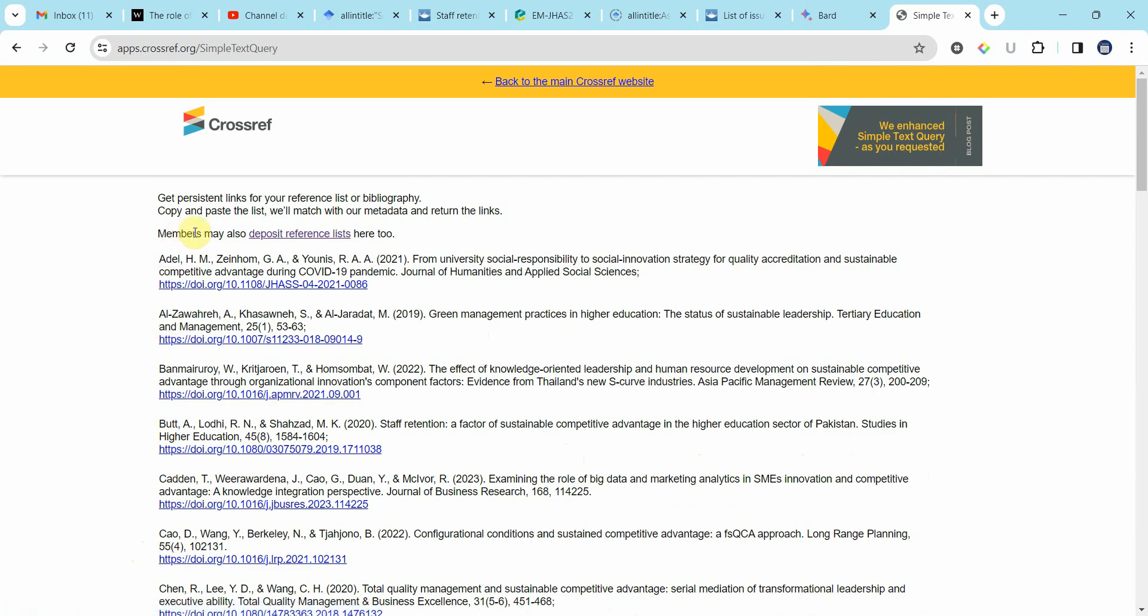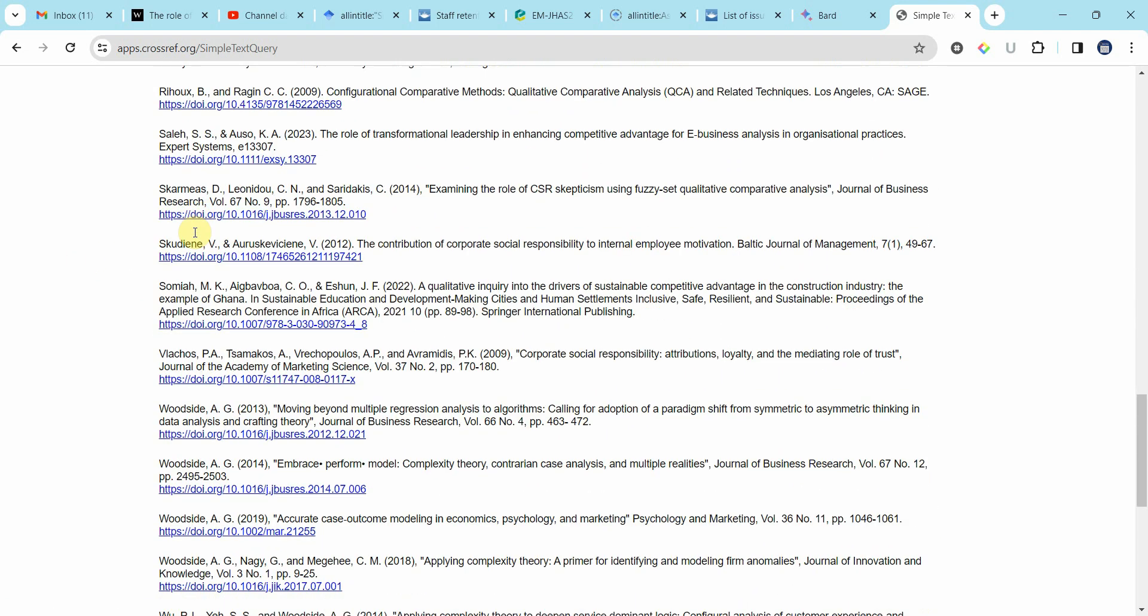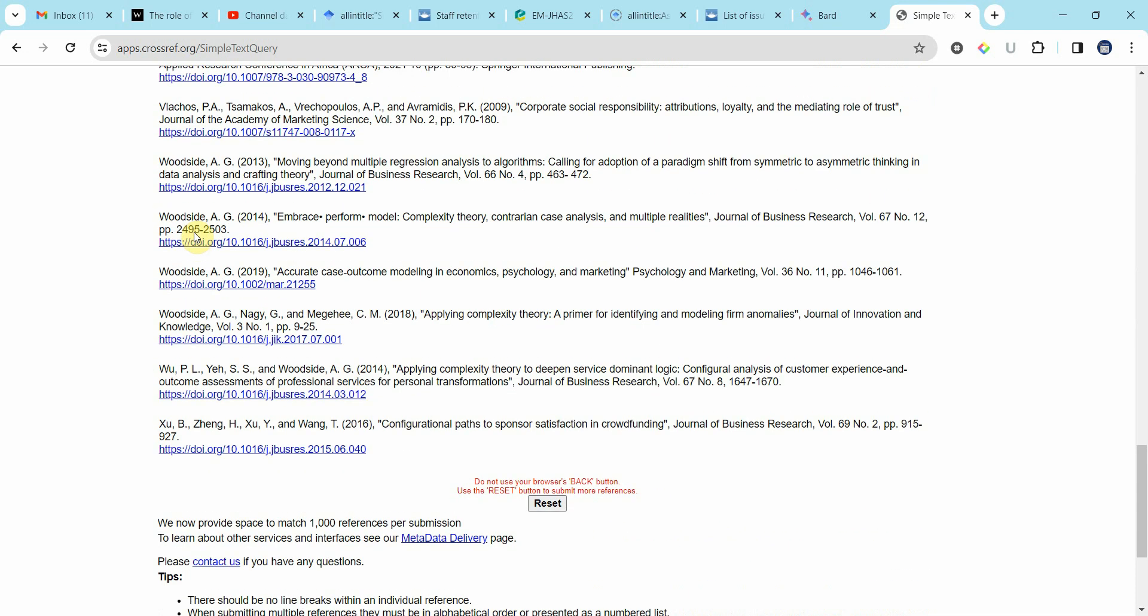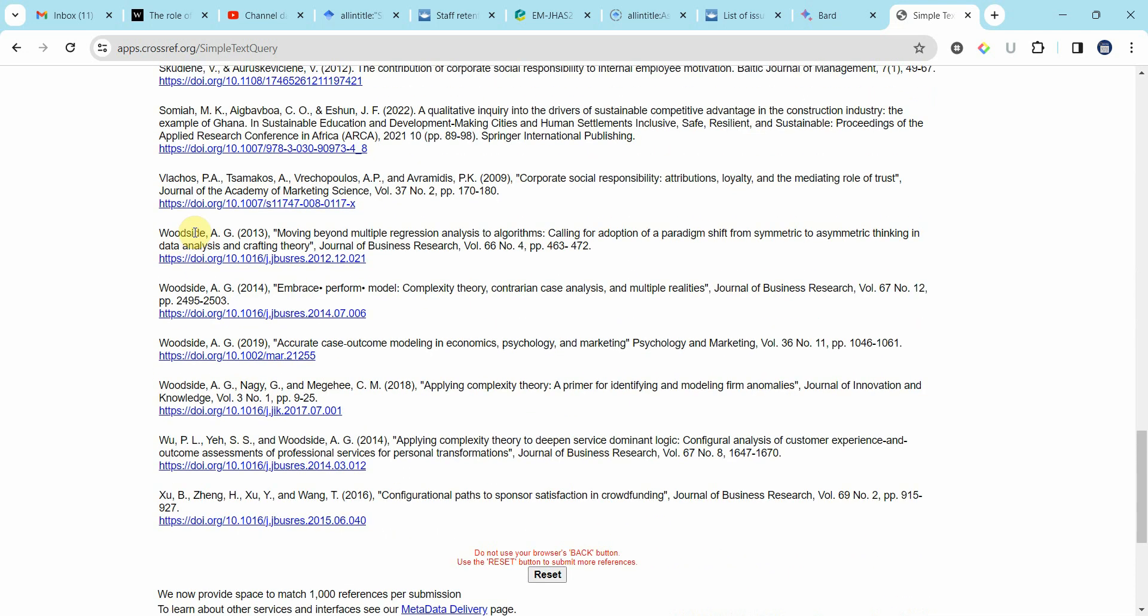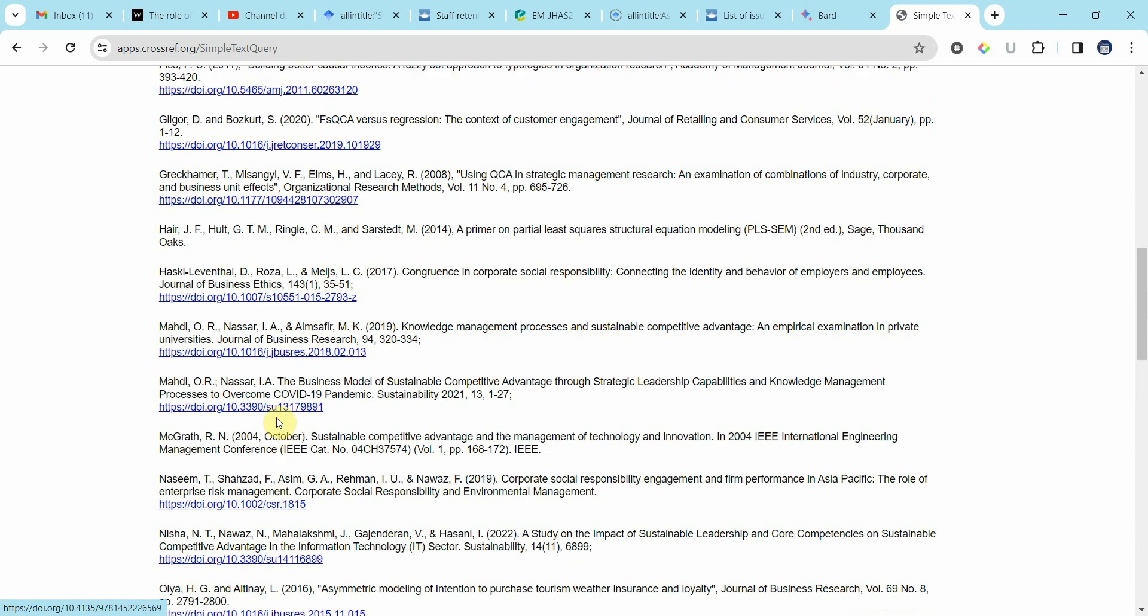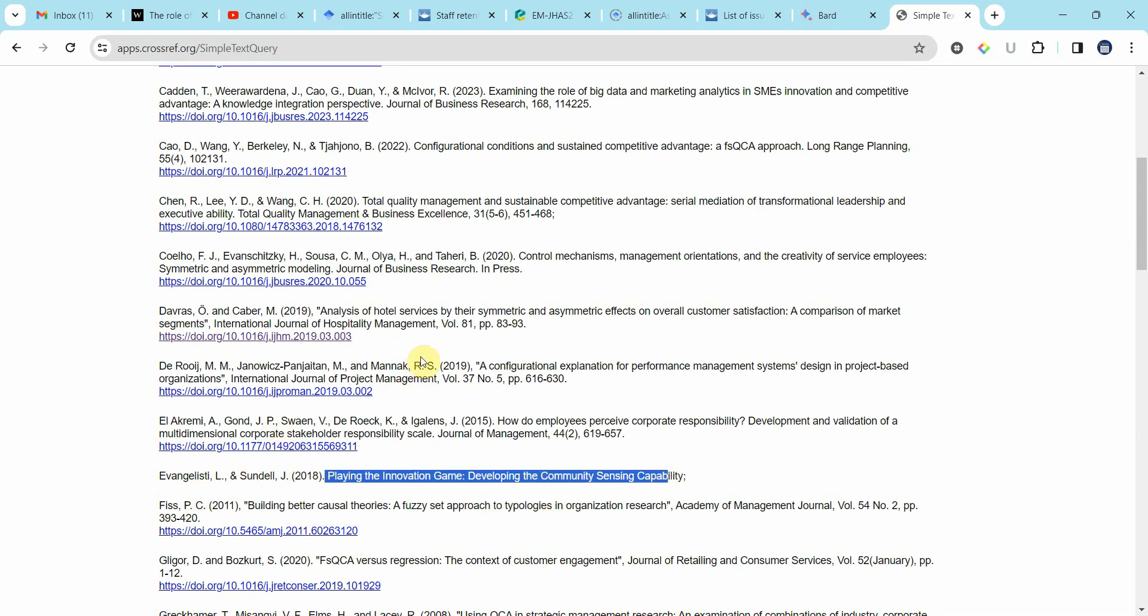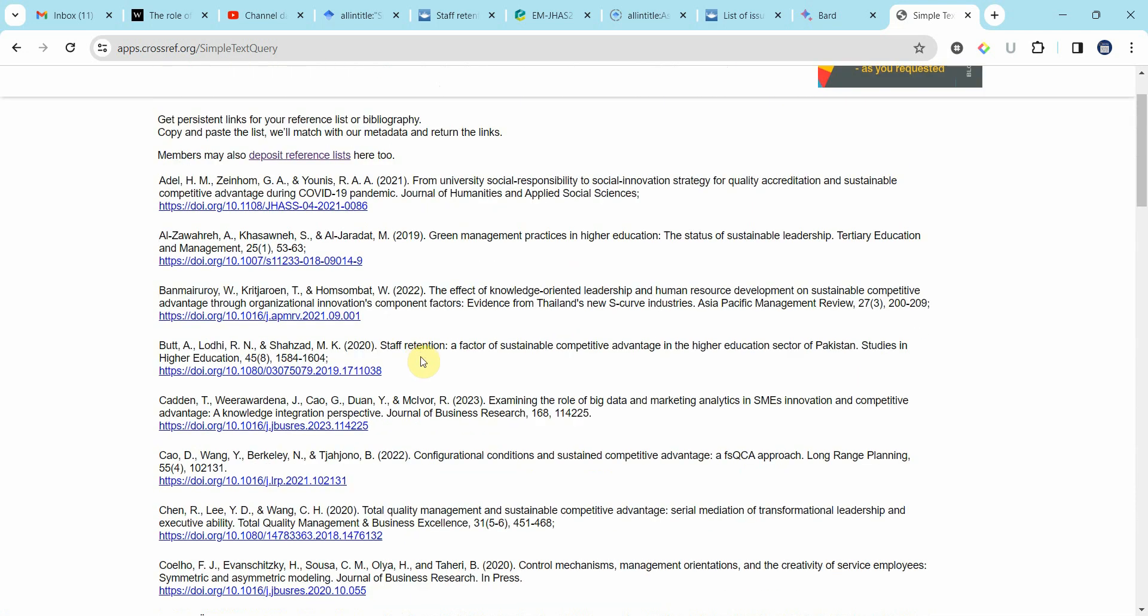Now here is my reference list with the DOI values, all of them. For this one obviously it didn't find so it did not provide any reference.